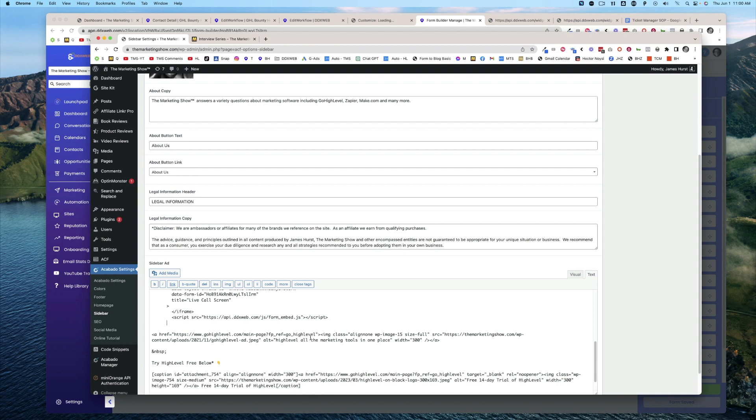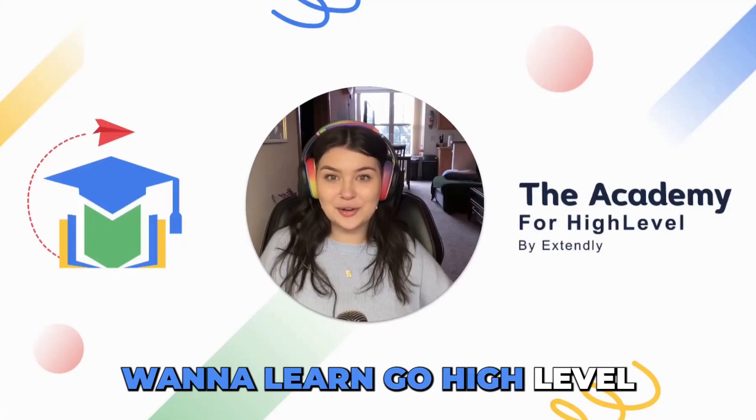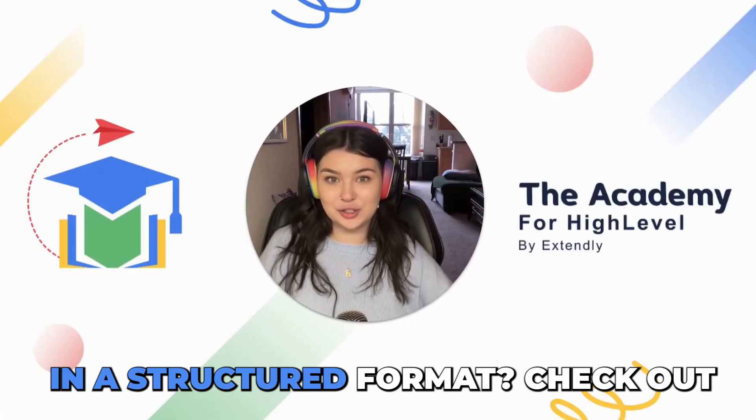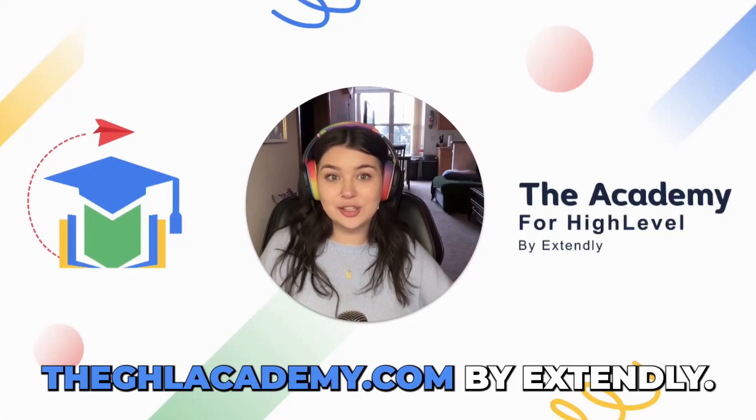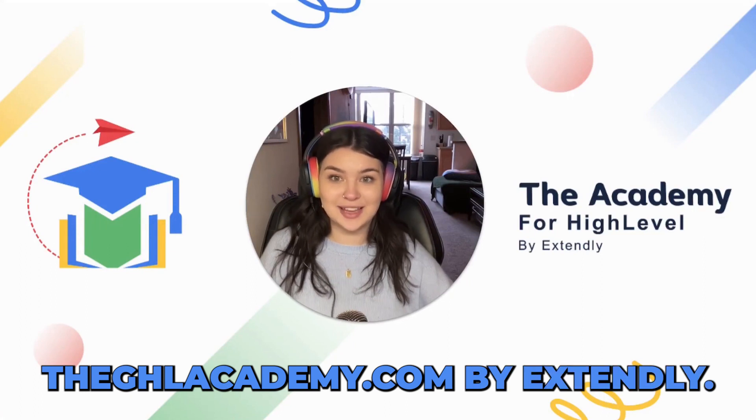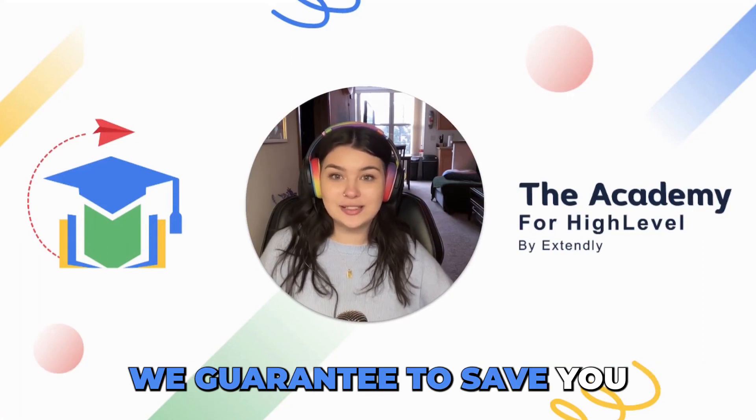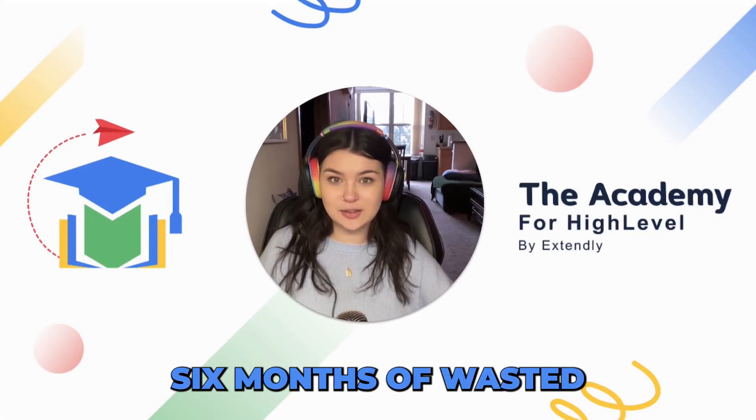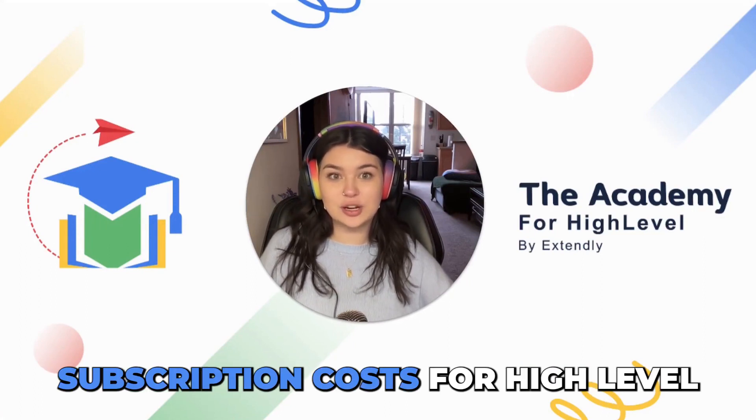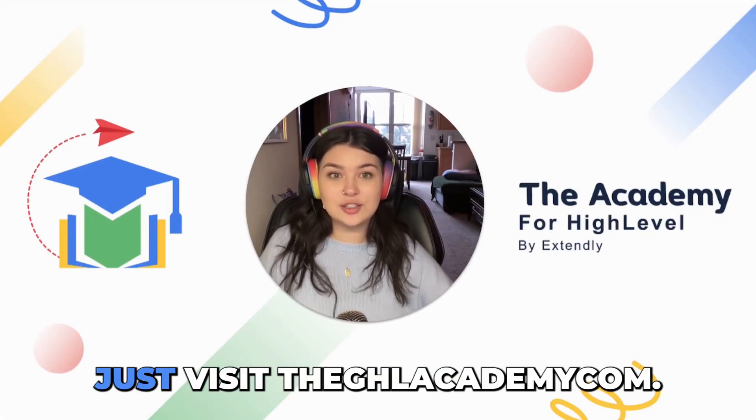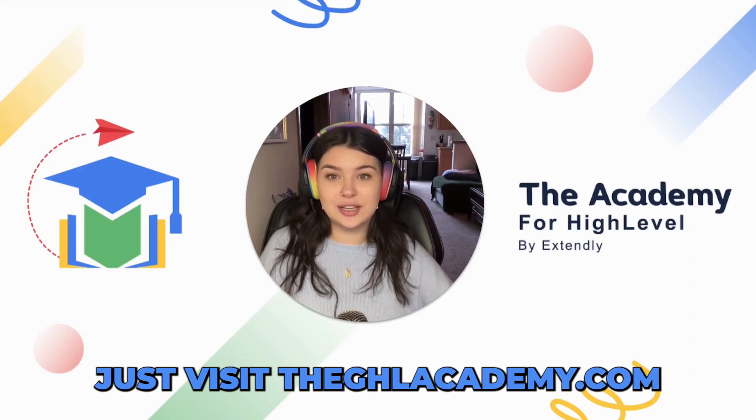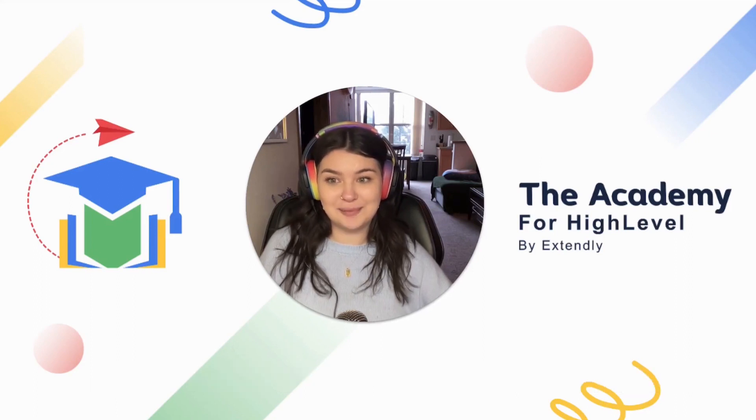Want to learn GoHighLevel in a structured format? Check out the ghlacademy.com by Extendly. We guarantee to save you six months of wasted subscription costs for high-level. Just visit the ghlacademy.com.